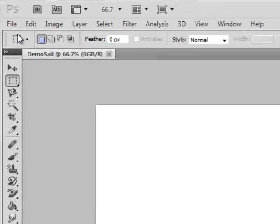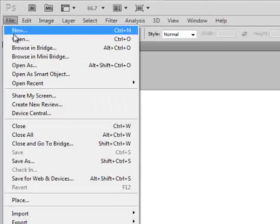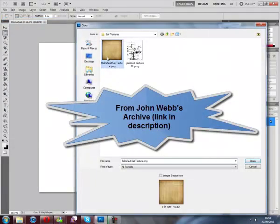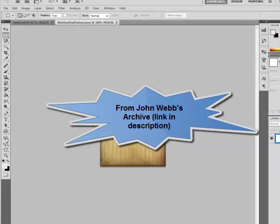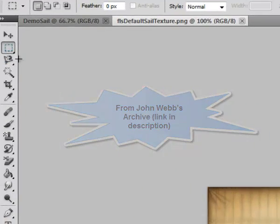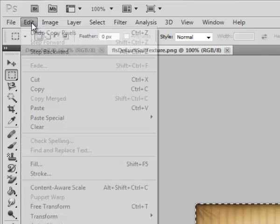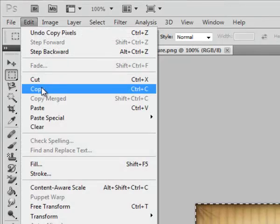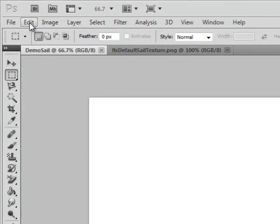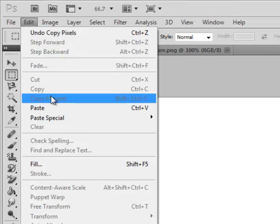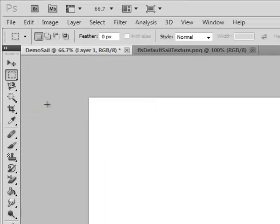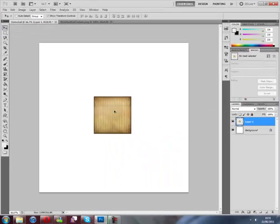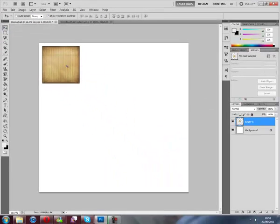Then we're going to open the default sail texture, copy that, select it, copy it and paste it. Use the move tool to move it and resize it to fit.